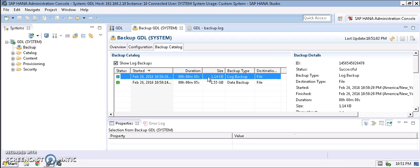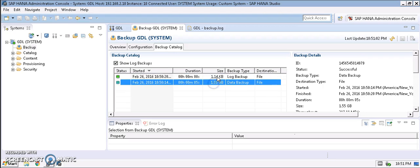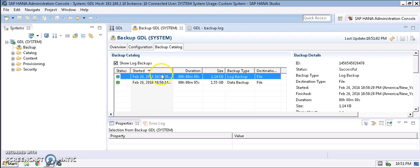If you click on log backups, you can see a log backup as well as a data backup. Log backups can be used to get every transaction, even a minute transaction, back to the database.